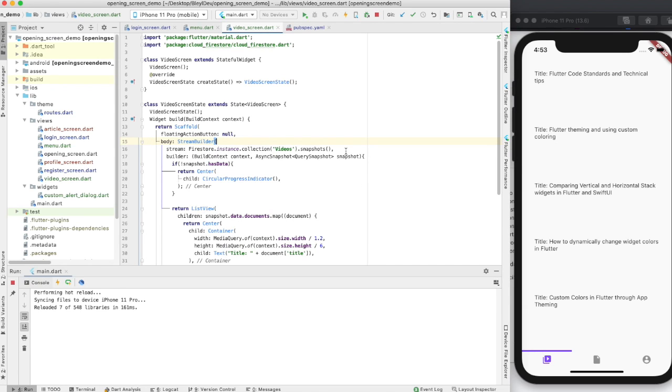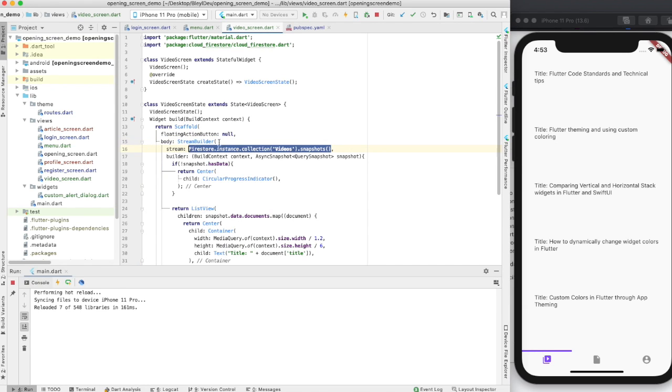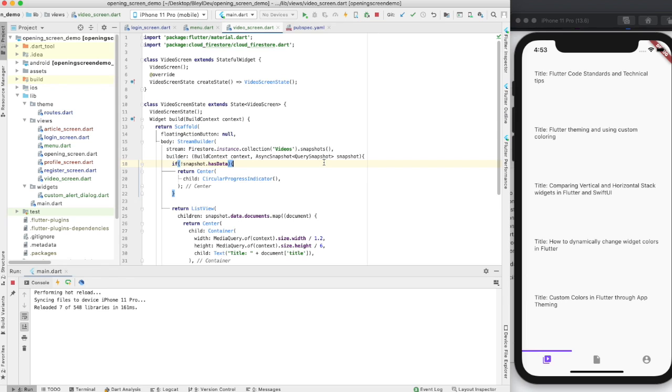And you can use this with other databases as well. Just pass it a stream. It works really well with Firestore because Flutter has an easy way to communicate with Firestore through the Cloud Firestore package.